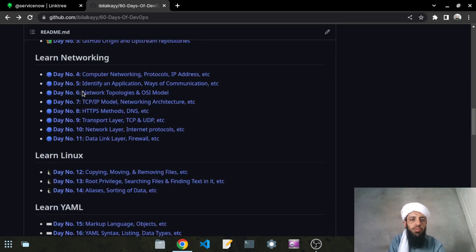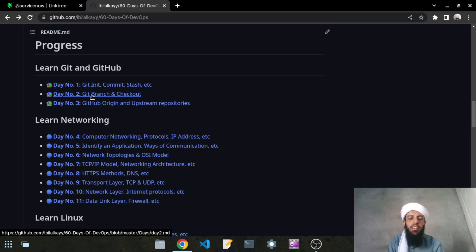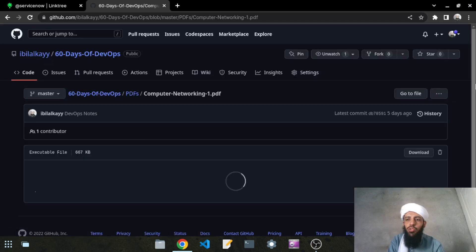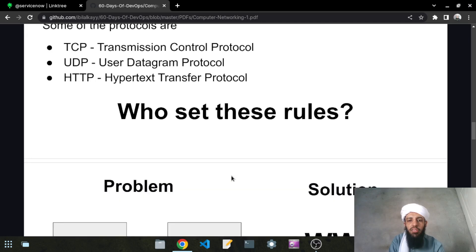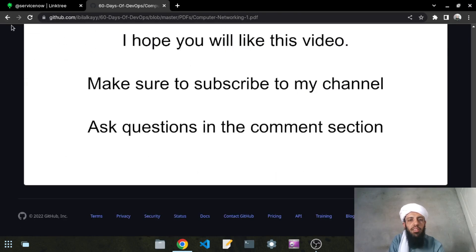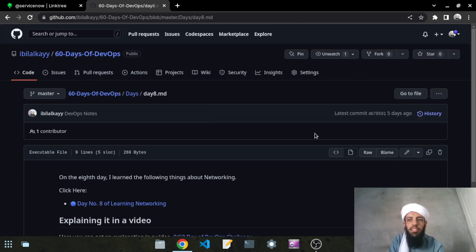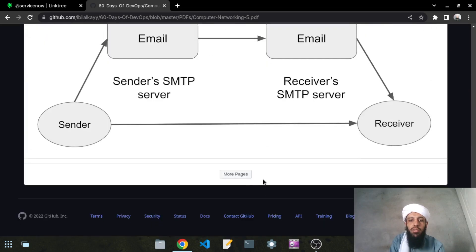You have access to all these notes right now, but the videos will be uploaded one day after another for 60 days — since this is a 60 Days DevOps challenge with 60 videos total. Let's look at the Networking section. The video link is not updated yet, but if you click on the notes link it will lead you to a PDF page where I have written all the notes. I'll also be explaining these things in my videos.